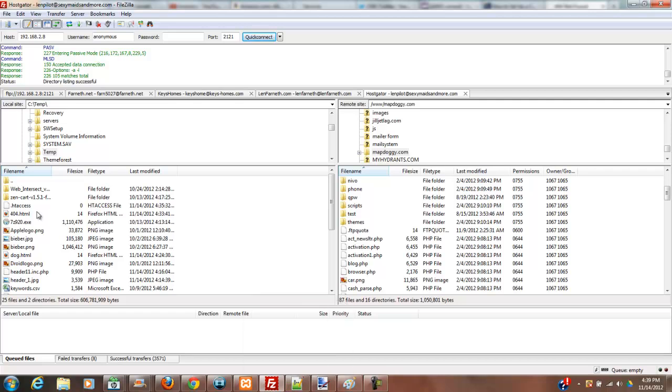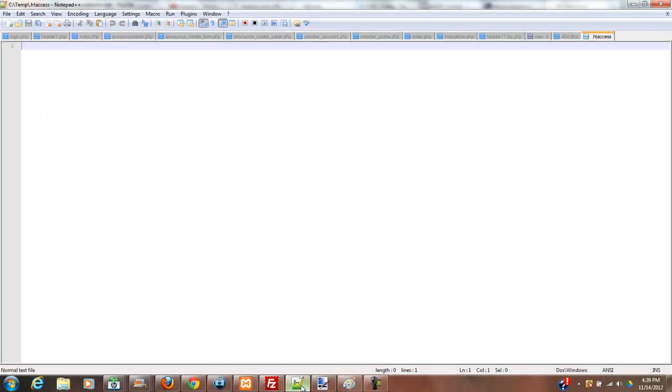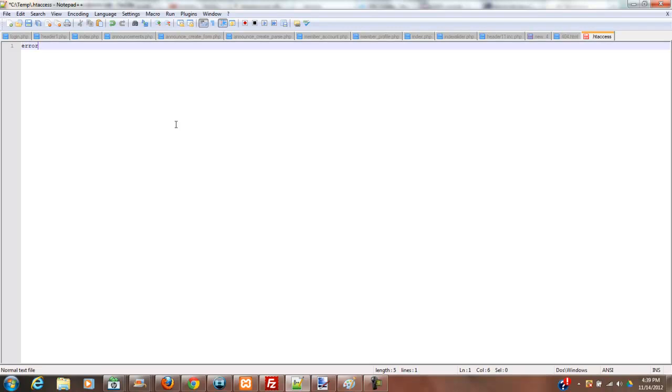And also you need to make a 404 file as well. So on the htaccess, I've opened a document and I've saved it as htaccess. And it contains exactly nothing right now. So what I'm going to do is I'm going to type error document 404 space, and then I'm going to put a slash and that's going to be 404.html.